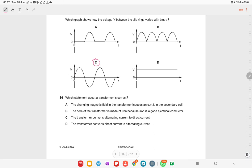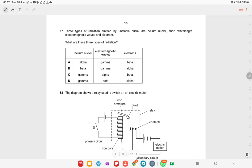Which statement about the transformer is correct? The changing magnetic field in the transformer induces an EMF in the coil — yes, this is correct. After reviewing all other options, this statement is the right answer. Theory-based questions require memorization of key principles.